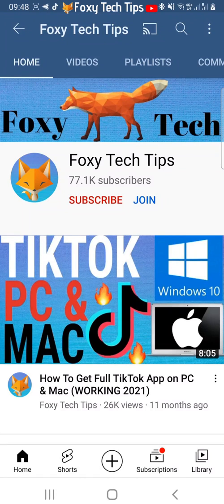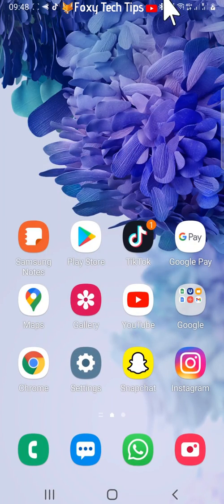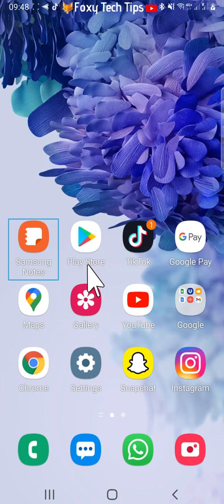Welcome to a Foxy Tech Tips tutorial on unfollowing everyone at once on TikTok. If you find this tutorial helpful, please consider subscribing to my channel and liking the video. There is not a button to unfollow everyone at once on TikTok, however there is a workaround you can do to make the process of unfollowing everyone much quicker.